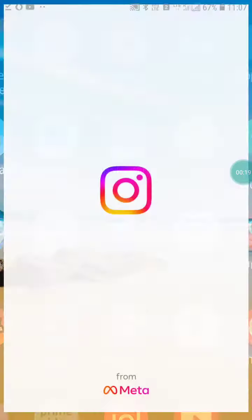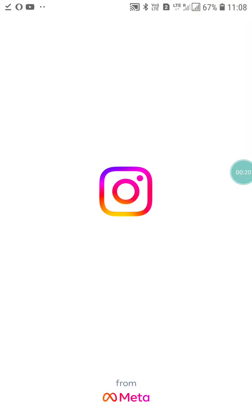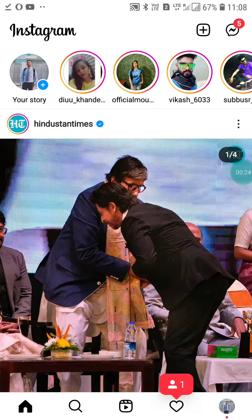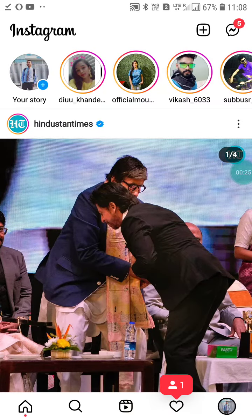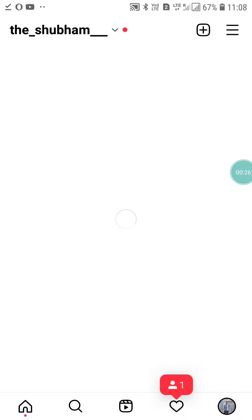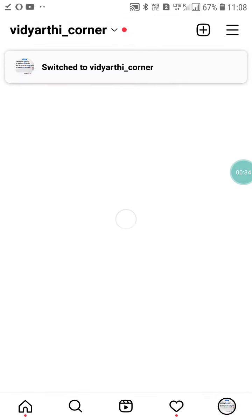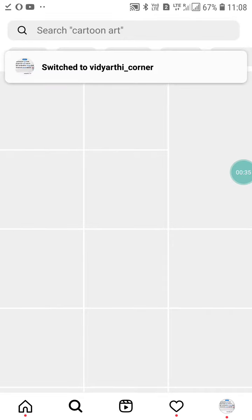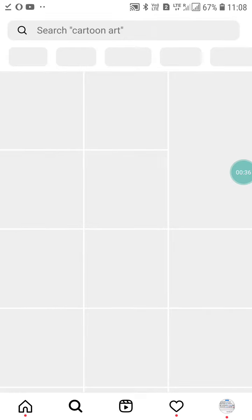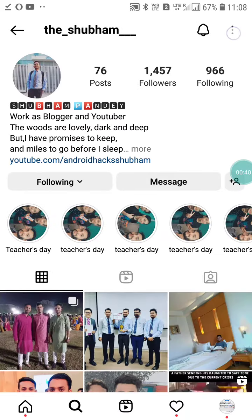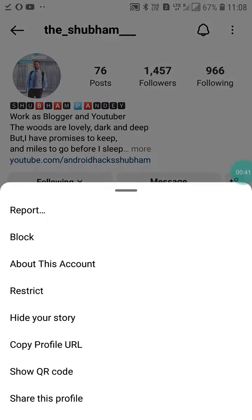You have to go into the Instagram account. So first of all, I'm going to my second account and I'm going to block my first account. I'm going to search for my Instagram account here. Okay, this is my Instagram account. Now I'm going to block it here.